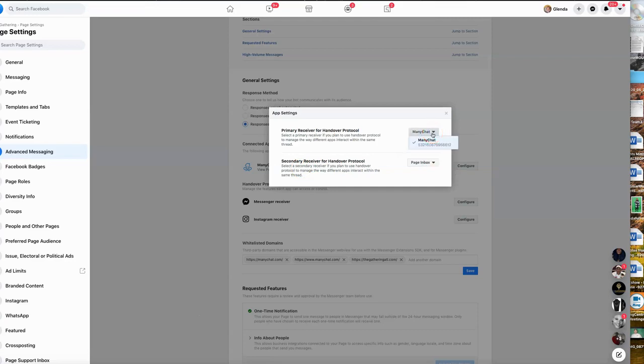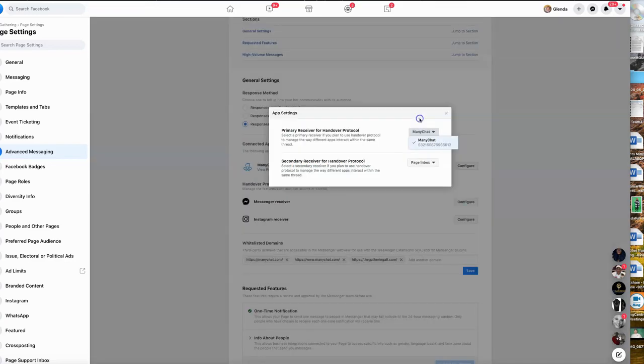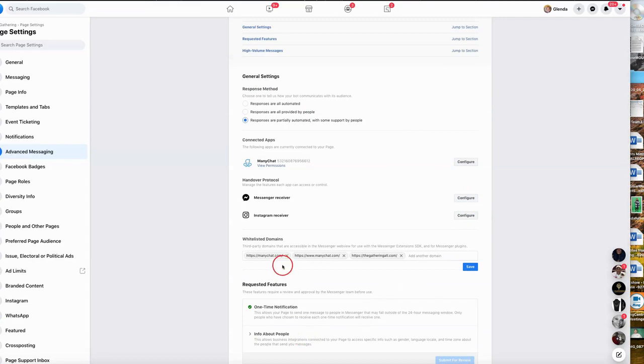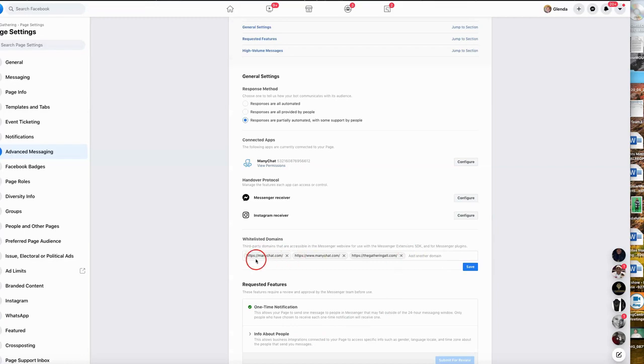You want to make sure that your protocol is always set to your primary receiver being ManyChat and your secondary receiver being your page inbox. You can get to that from the drop-down. You whitelist the domain names. These are to make sure that Facebook, if they get messages from certain domains, that they will accept them.